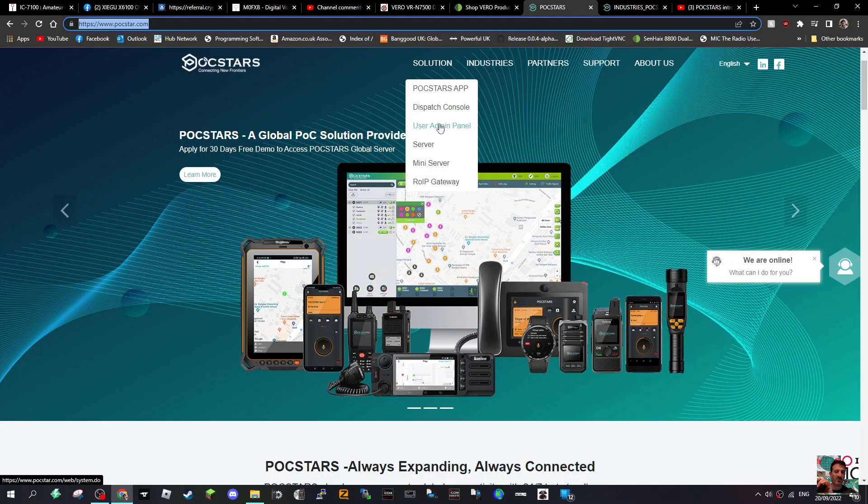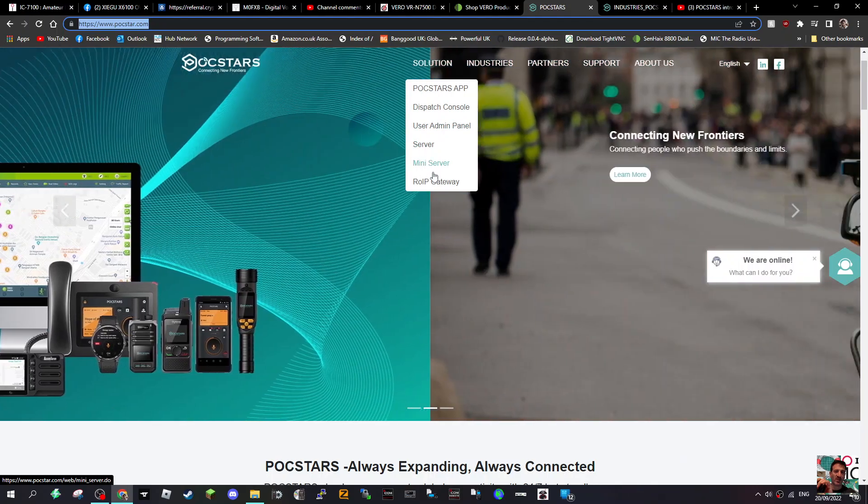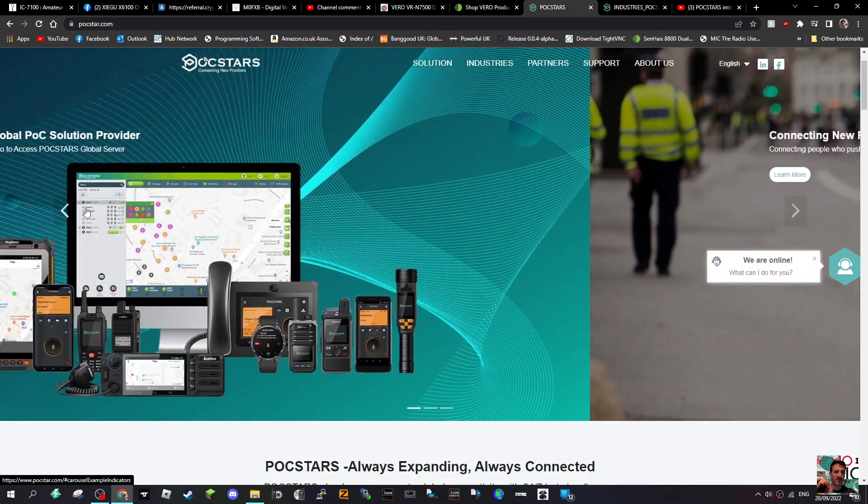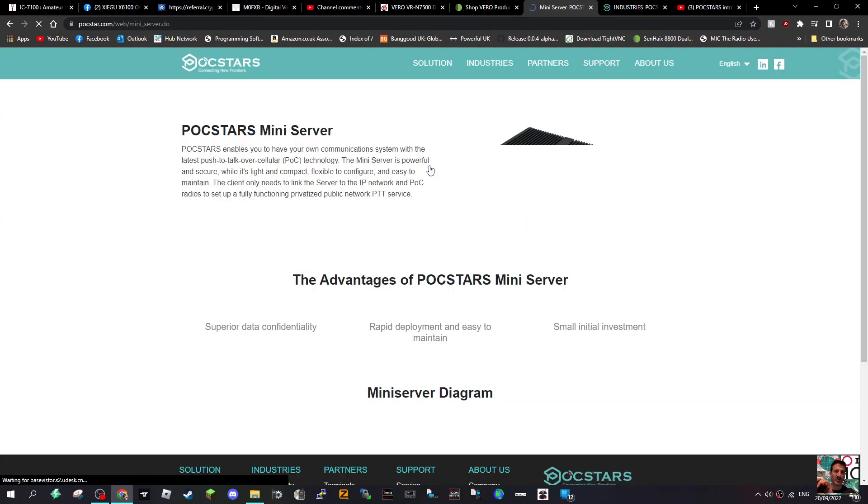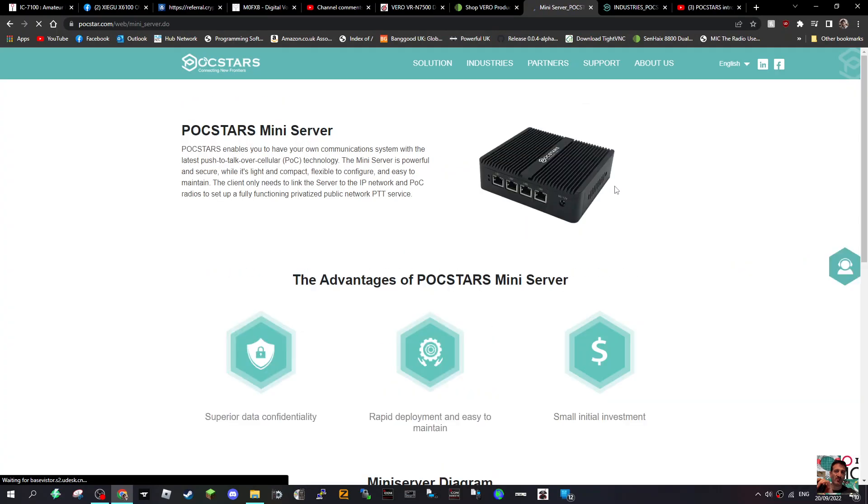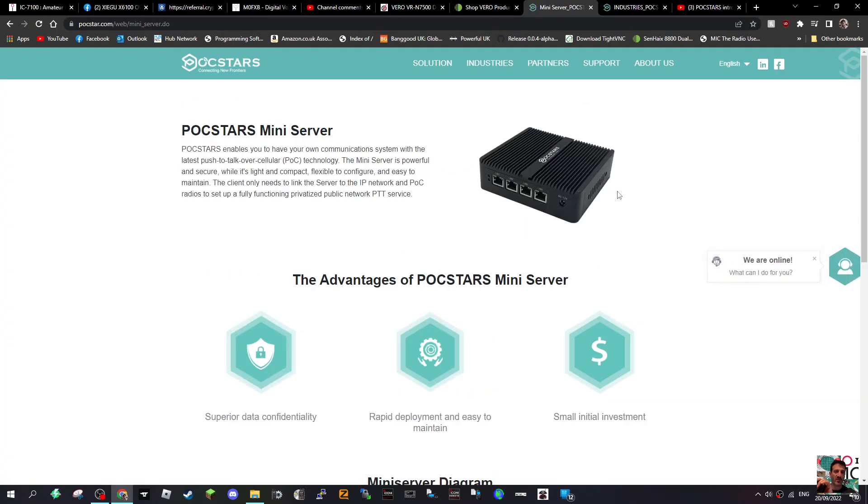You have like dispatch console, user admin panel server, mini server, and our OIP gateway. Now if I go to mini server we might see what that looks like. There it is. It looks very easy to install. You have this connected to your PC and then run the software.